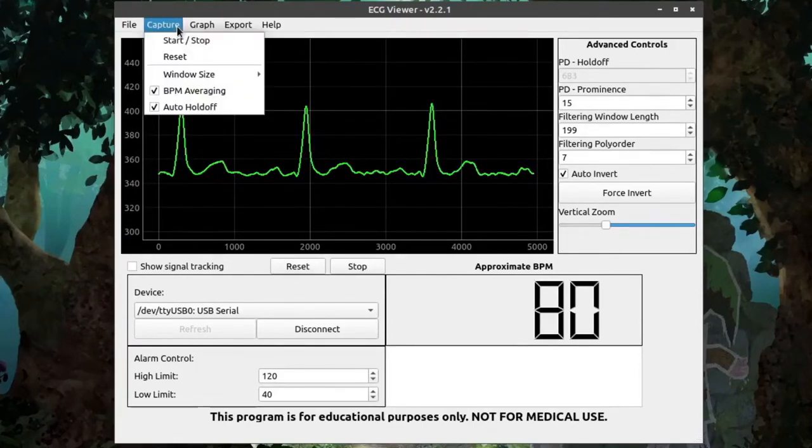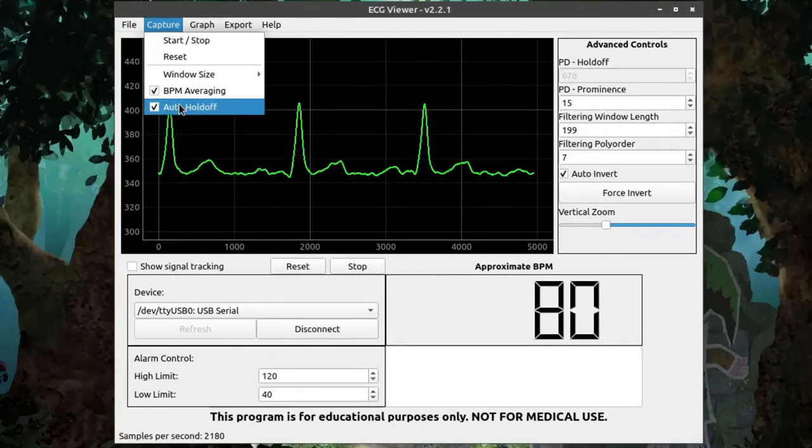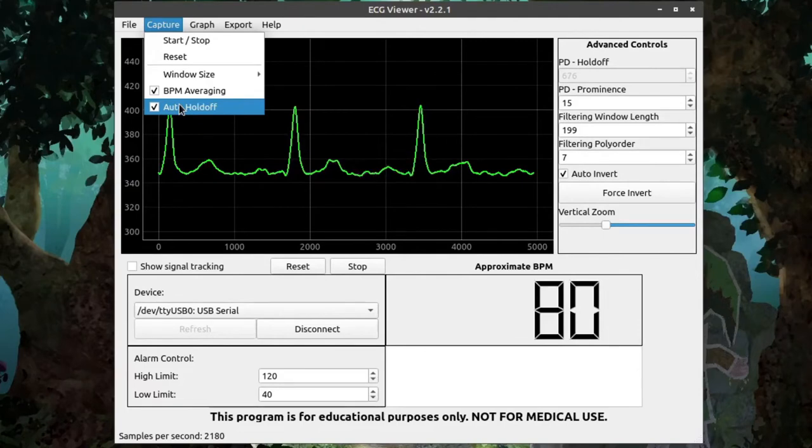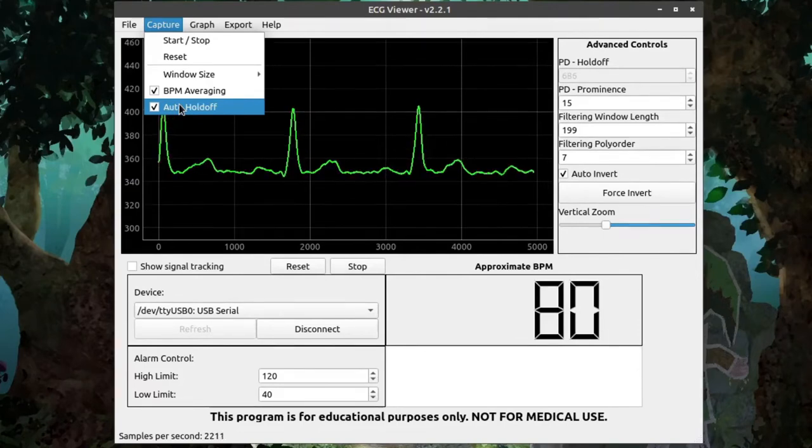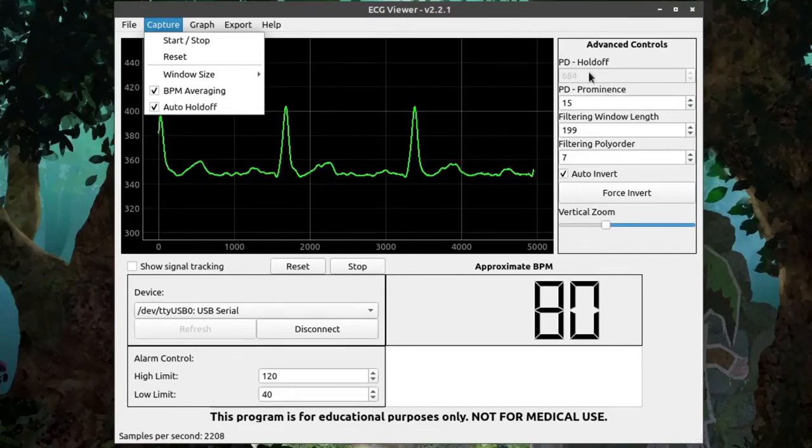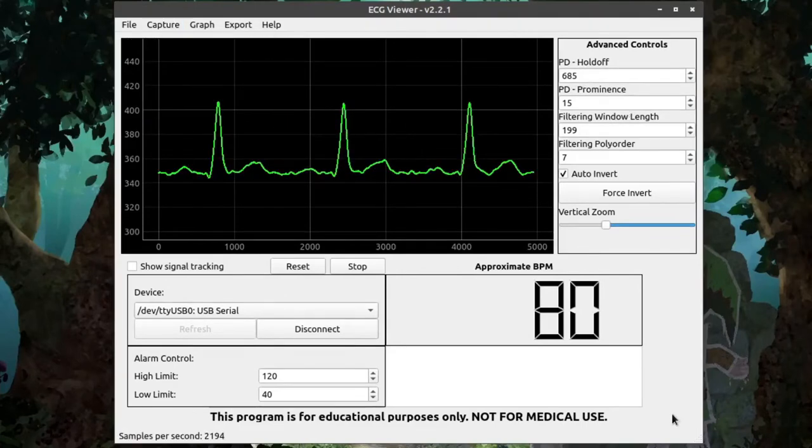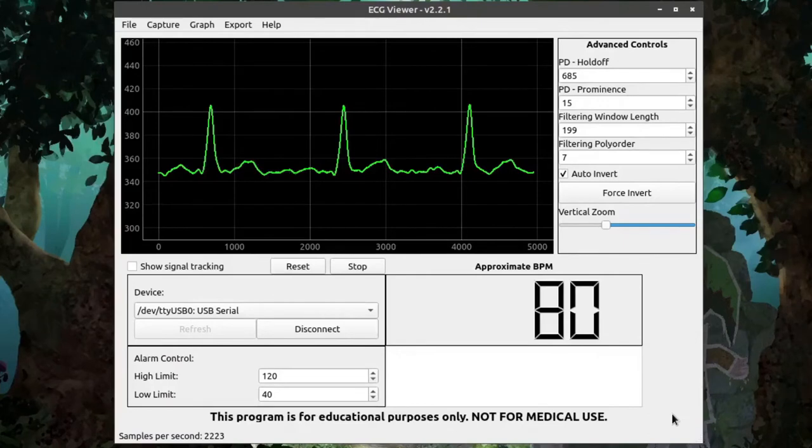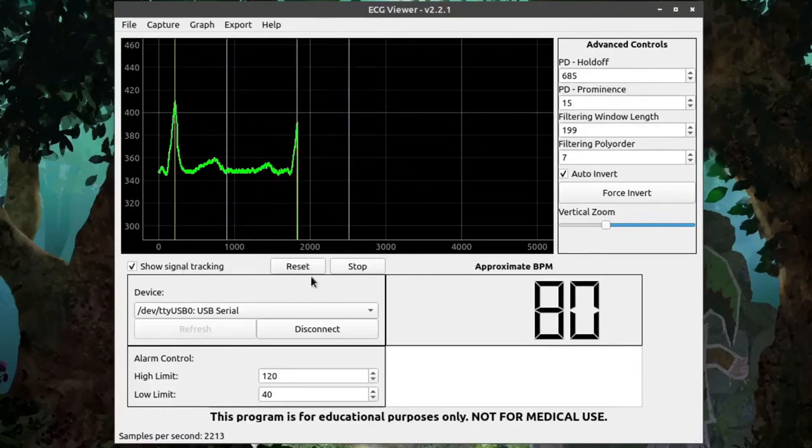The second option under Capture is Auto Holdoff. This ties into the Advanced Controls, which is why I hadn't talked about it yet. You'll notice that if I click the Auto Holdoff checkbox, over here in Advanced Controls, this PD Holdoff spin box will unlock. So, to explain what this does, I'm going to turn back on signal tracking and take a single capture.